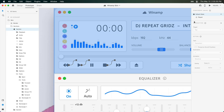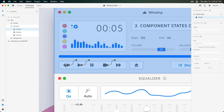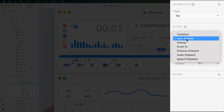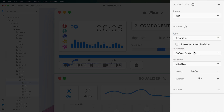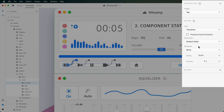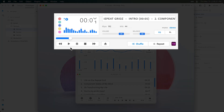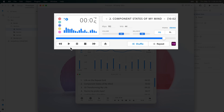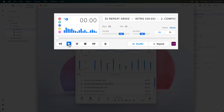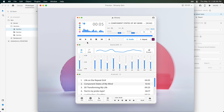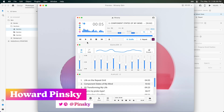And from here, I can switch over to our played state, select the previous button, click on the blue handle, and then choose our default state. For this interaction, we probably don't need any animation, so I'll set the type to transition with the animation set to none. And now one more time, I'm going to go back to our default state, play our audio — you're listening to 'Component States of My Mind' by DJ Repeat Grids — and then we can go back to reset it. And that's one example of how you can incorporate audio playback into your prototypes.